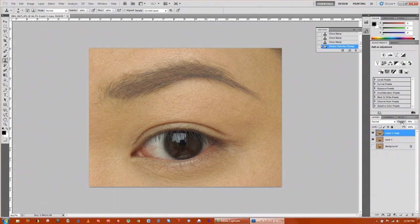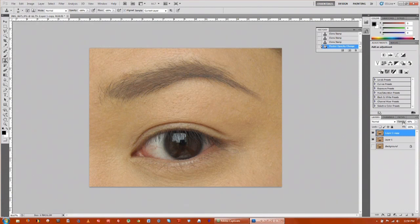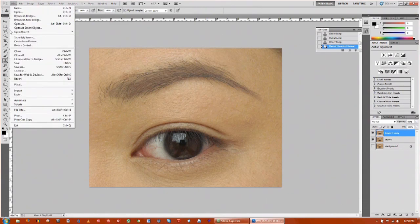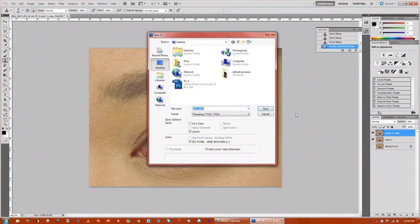If I bring down the opacity to about 50 percent. Once you're done with that, you go to file and save as and create a new image.